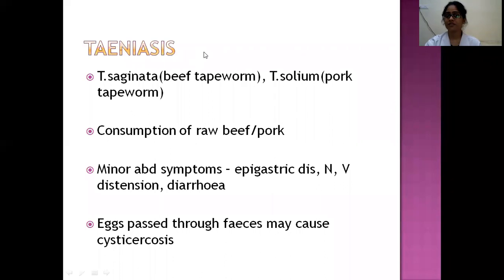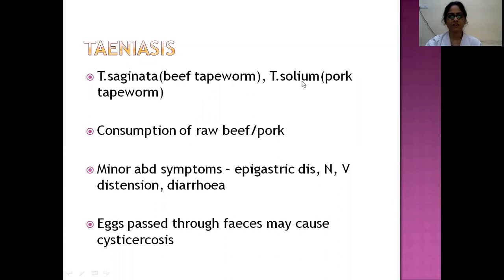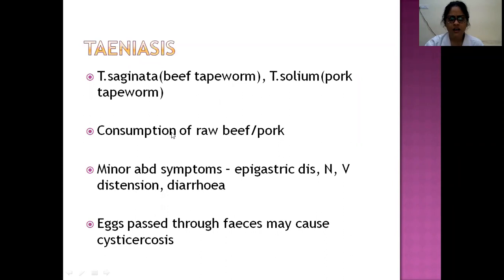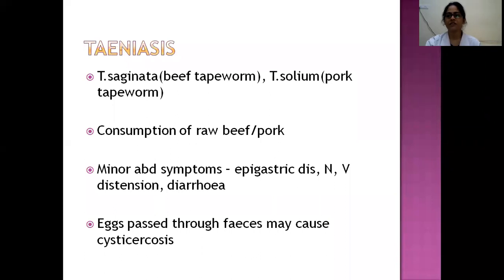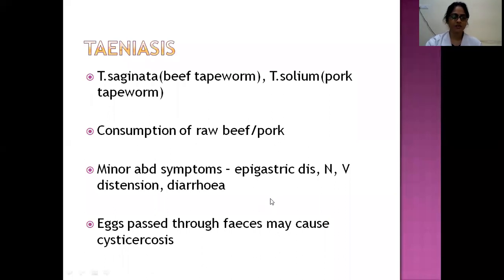Other cestodes: Taeniasis — caused by Taenia saginata (beef tapeworm) or Taenia solium (pork tapeworm) — results from consumption of raw or undercooked beef or pork. Symptoms are minor: abdominal discomfort, pain, flatulence, bloating, nausea, vomiting, and diarrhea. Eggs passed through feces can lead to cysticercosis. Diphyllobothriasis, caused by the fish tapeworm, is the longest known tapeworm with more than 1000 proglottids measuring more than 10 meters. Found in Scandinavia, Russia, Brazil, and Japan, it interferes with vitamin B12 and iron absorption due to its size in the intestine.